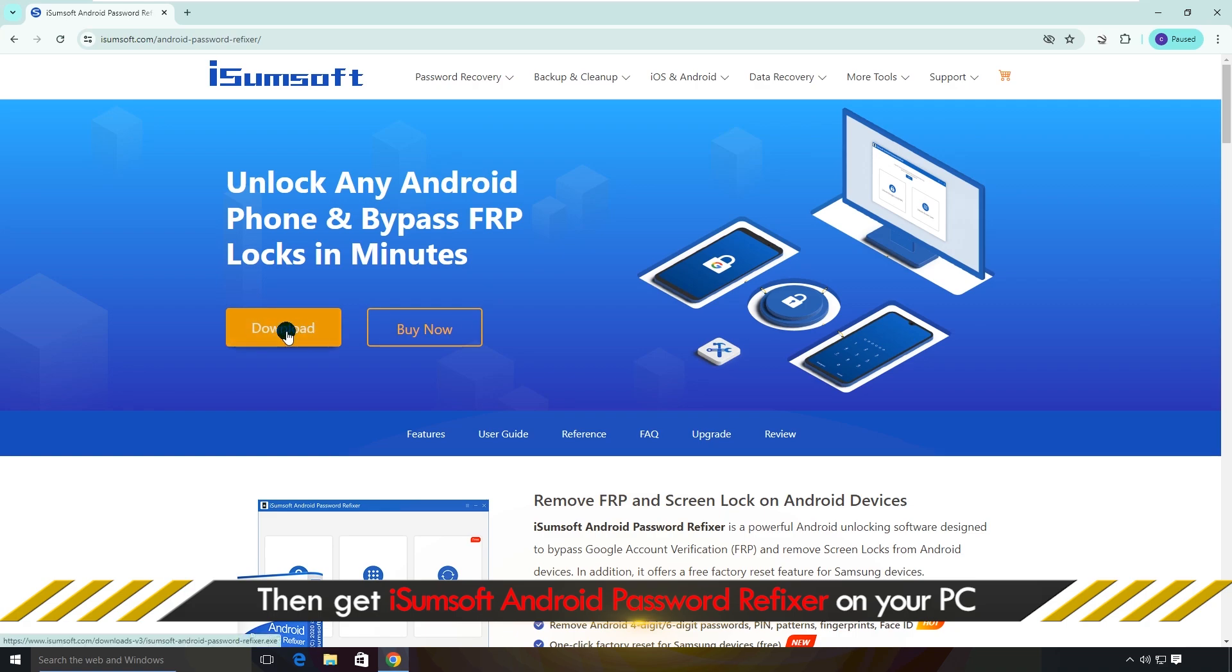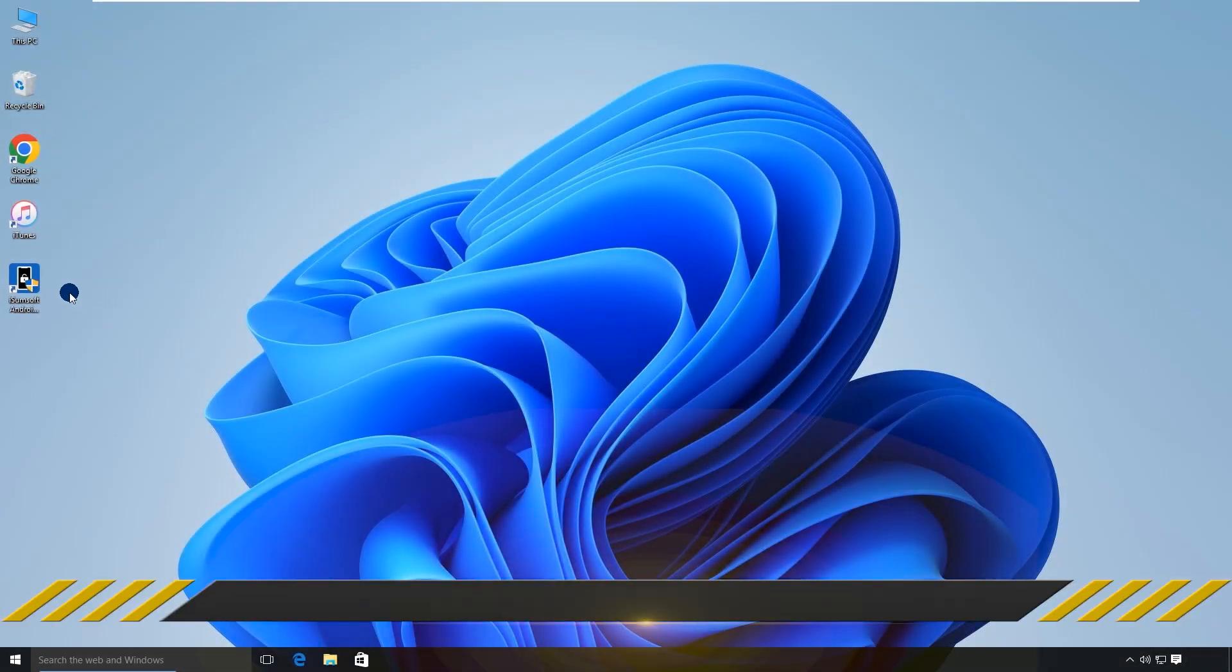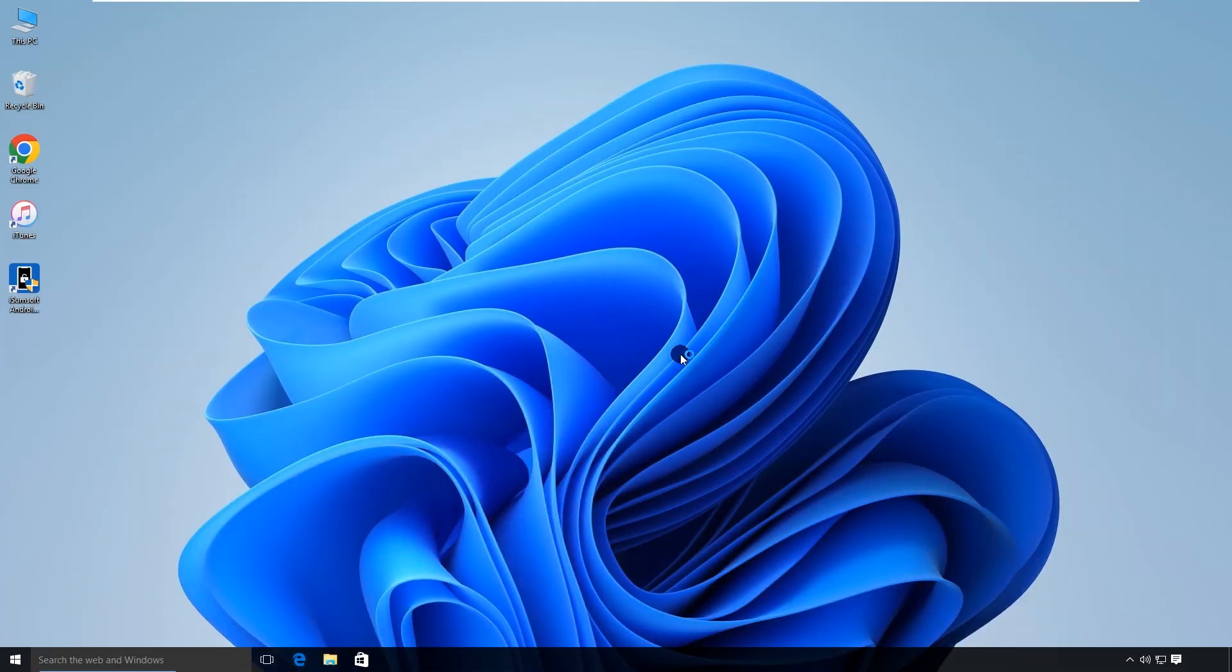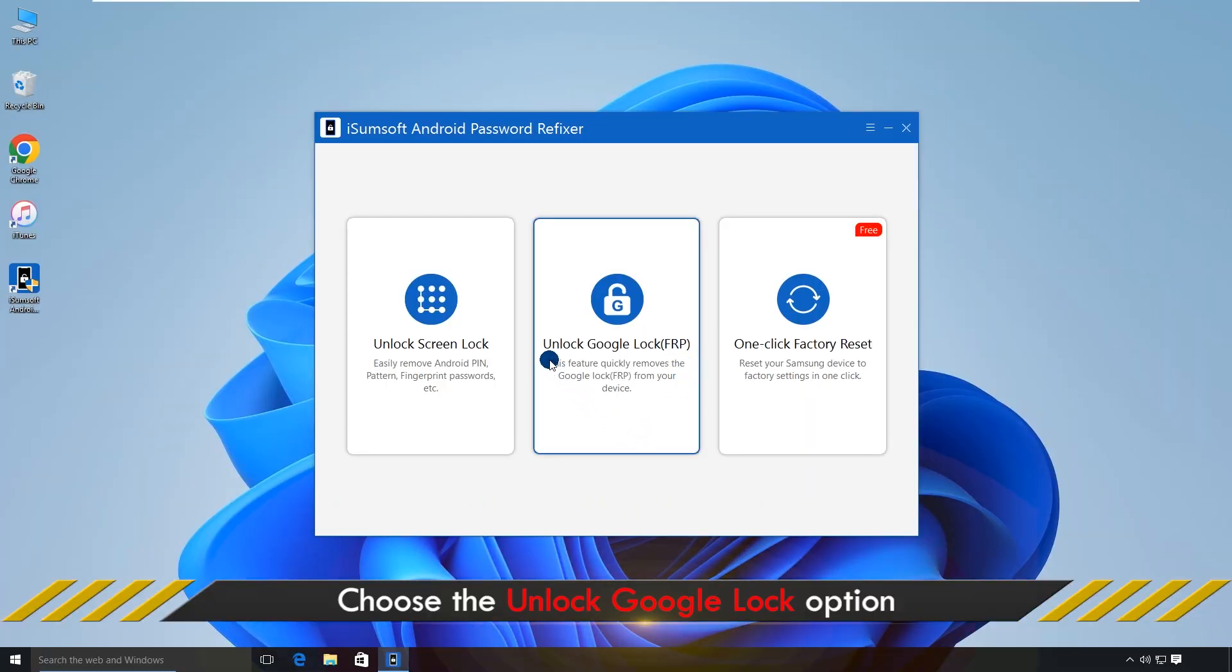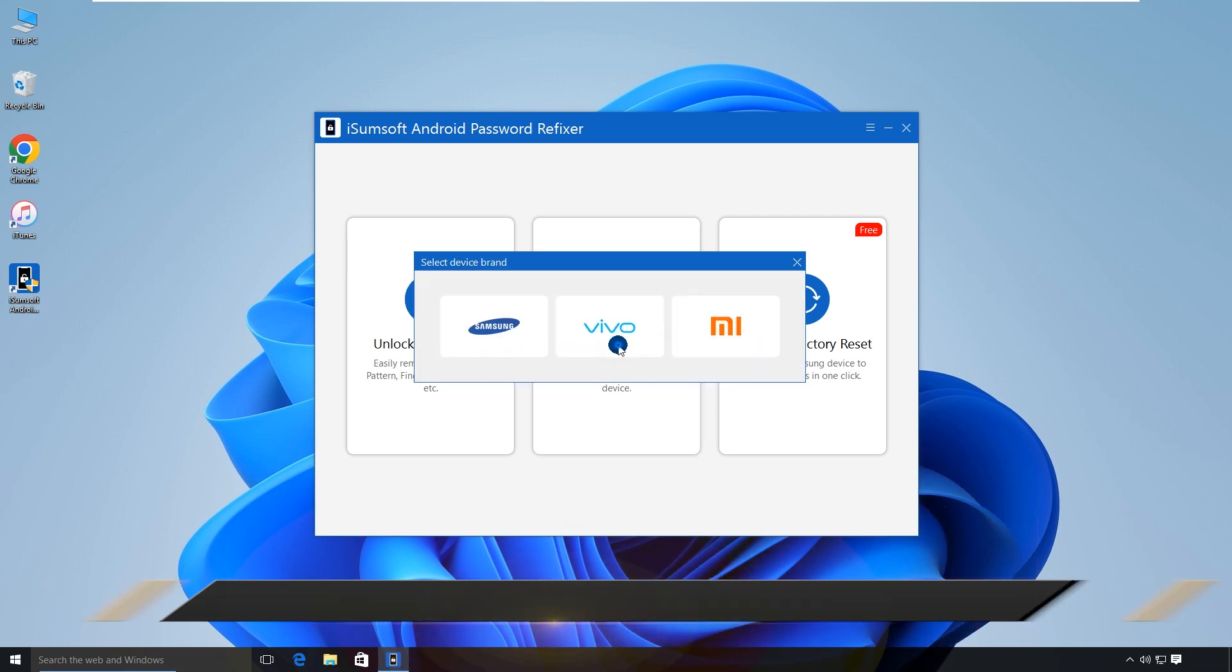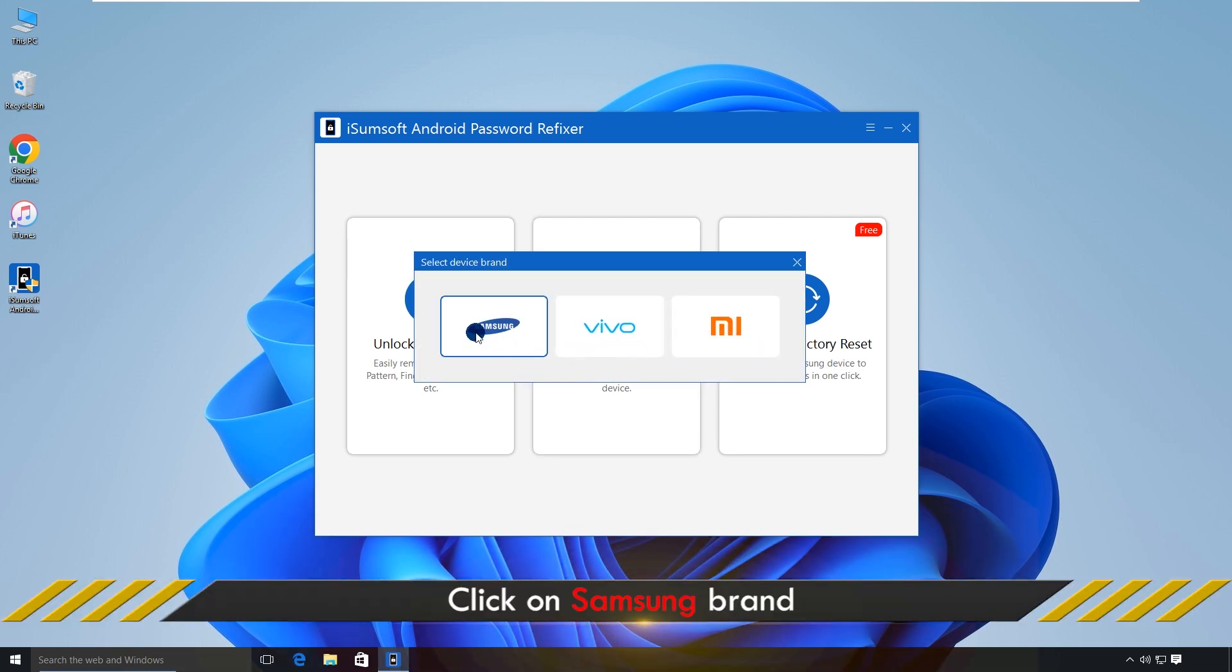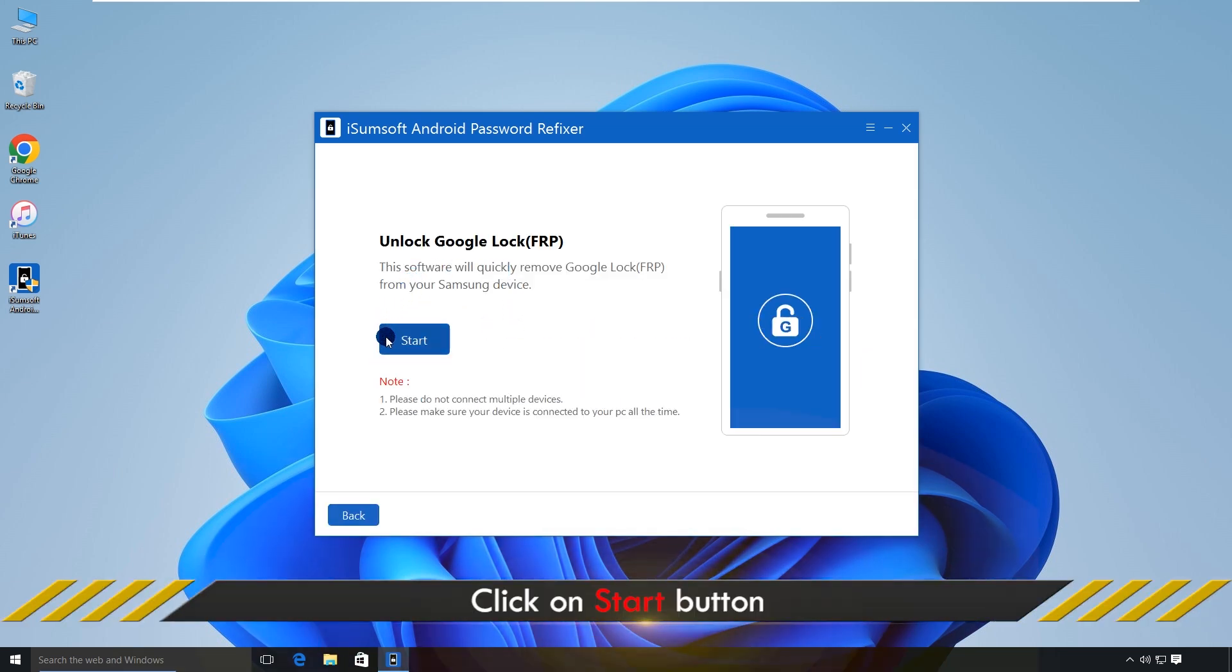Download and install this tool on your computer. Then launch the program. Choose unlock Google lock, choose Samsung, and click start to confirm your choice.